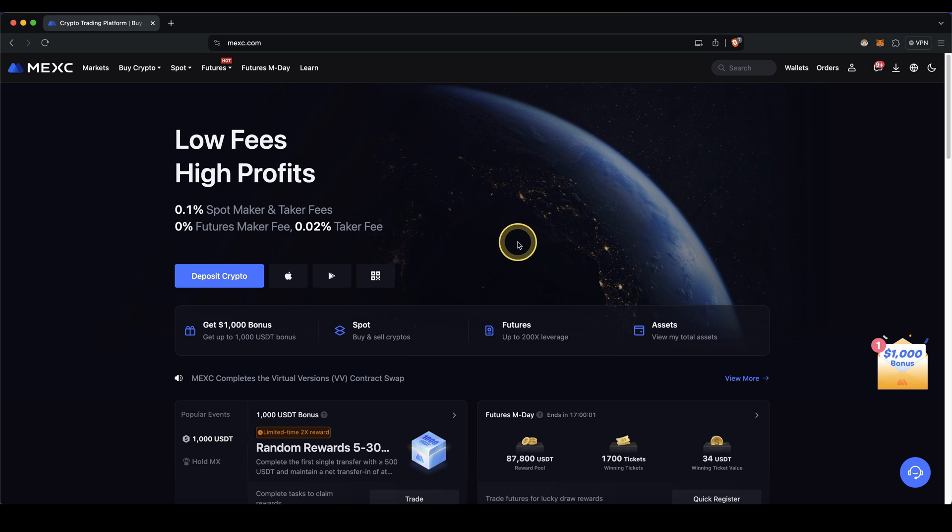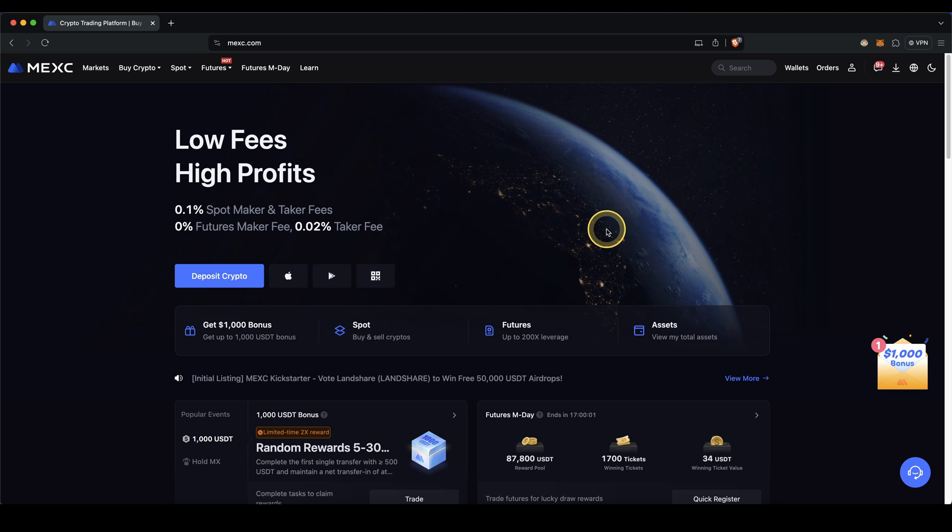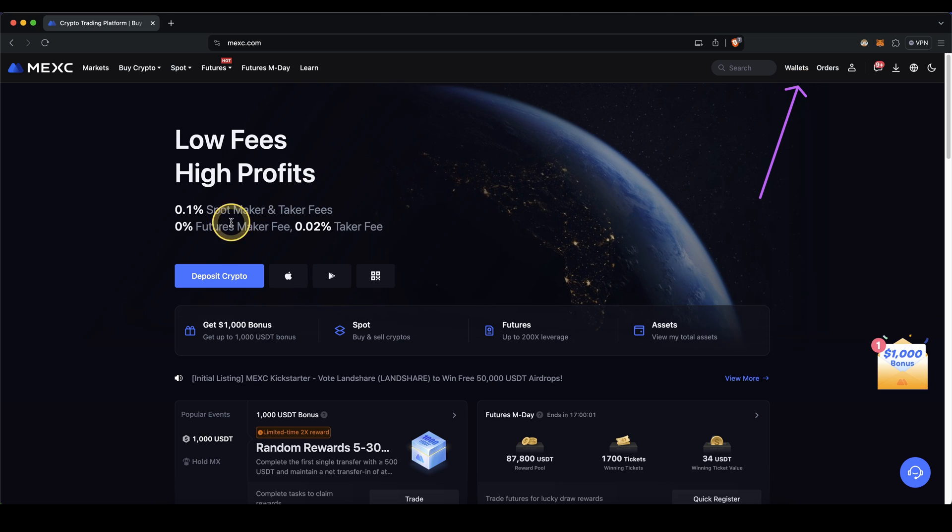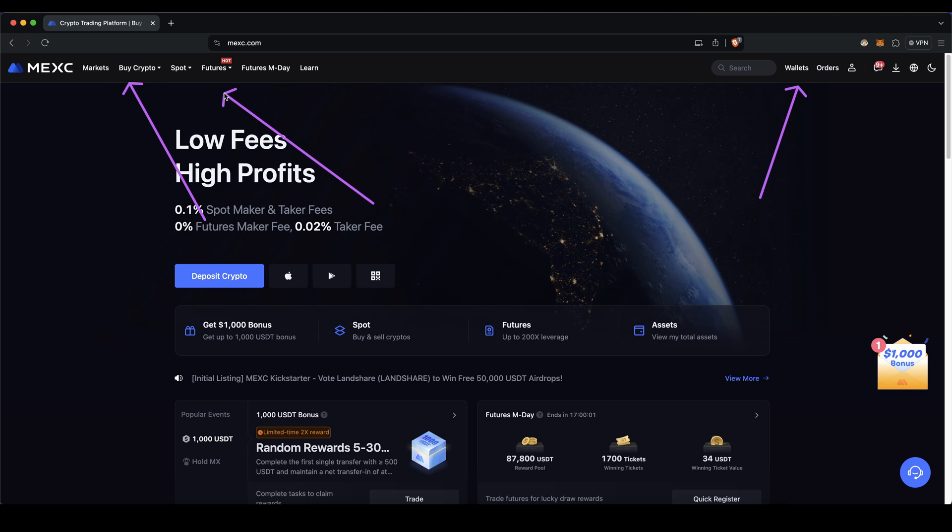Once you have created your account and you log in for the first time, you will get to this page right here, and now we can start to deposit money, buy crypto, and leverage trade.